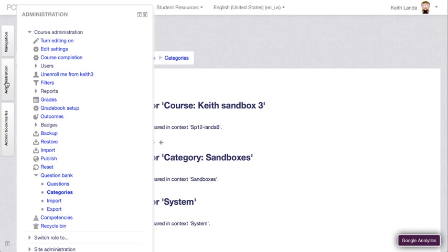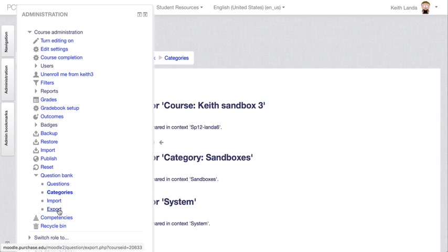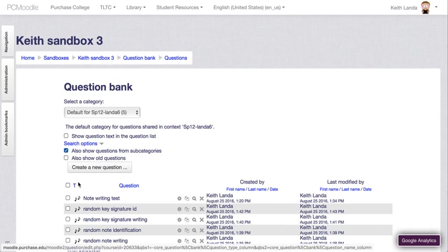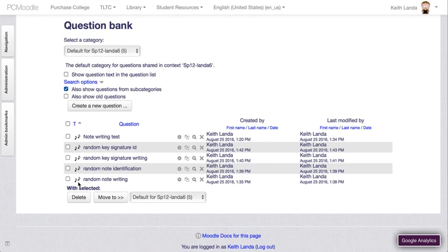Also in the question bank there are options for importing questions that we'll look at separately. You can export just the questions and reuse them in a different Moodle course. If you go into the questions itself, this is where you could actually create questions directly in Moodle, which is an approach I don't normally use but it allows you to use all of the different range of questions and use all of the different options.